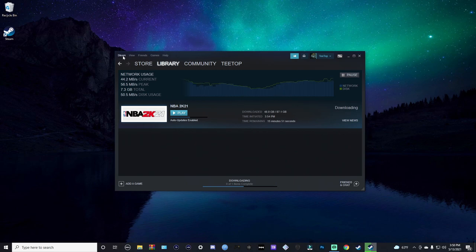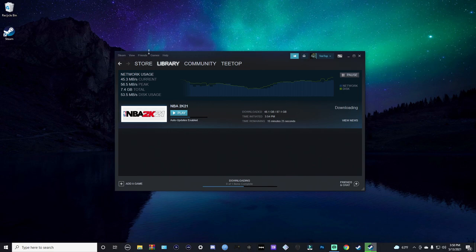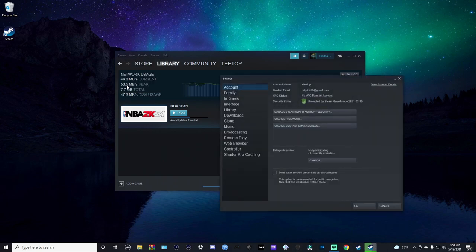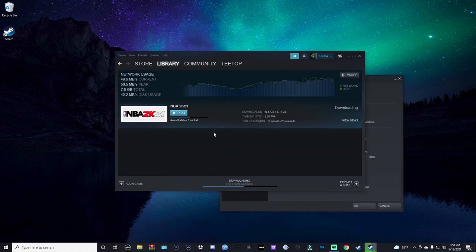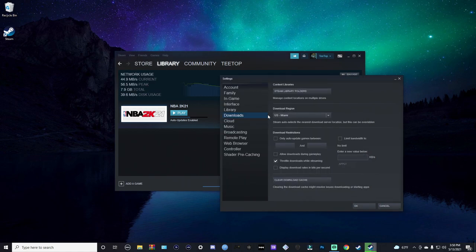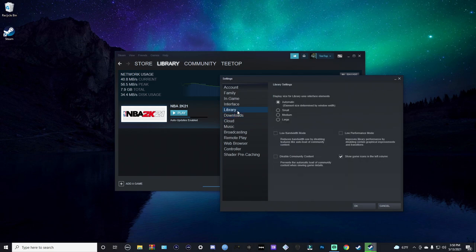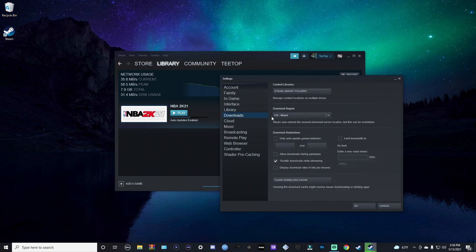One of the quick ways I know that you can fix this - we want to come here to Steam, go to Settings, come down to Downloads, and then your download region. So go to Steam, Settings, Downloads, right here, come to Downloads and then change your download region.